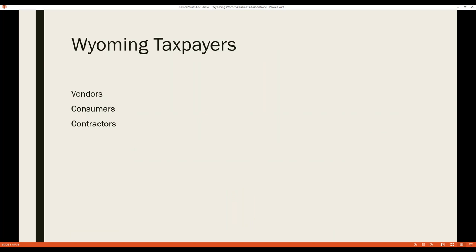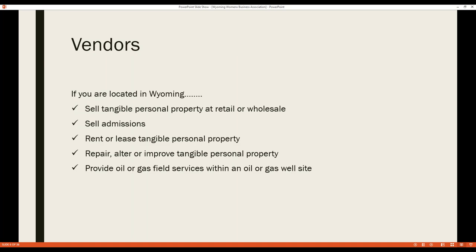Wyoming has three different types of taxpayers: vendors, consumers, and contractors. A vendor is someone located in Wyoming who sells tangible personal property at retail or wholesale, sells admissions, rents or leases tangible personal property, repairs, alters, or improves tangible personal property, or provides oil and gas field services within an oil or gas well site.